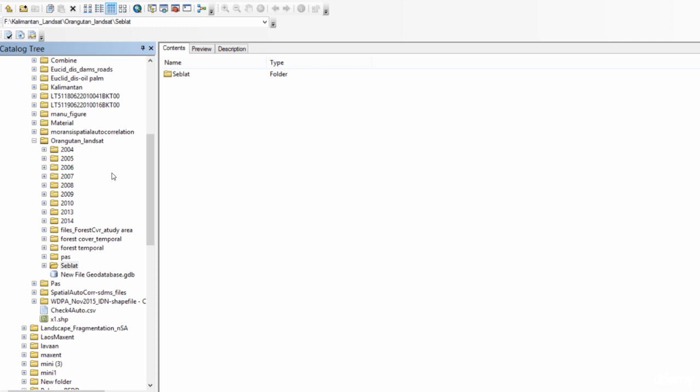And create something known as a geodatabase which has the extension .gdb. And this will let you store data from different sources in one location. So let's do this.